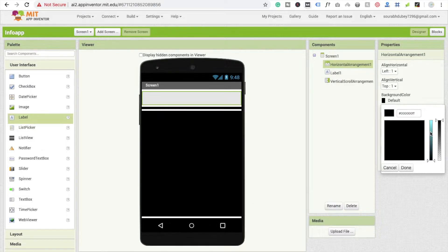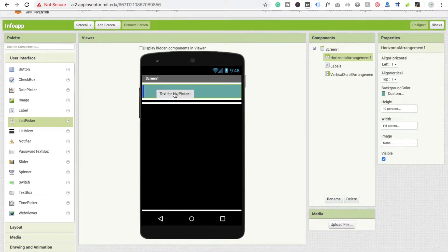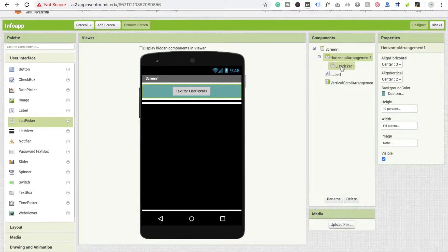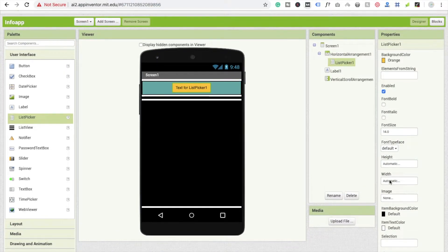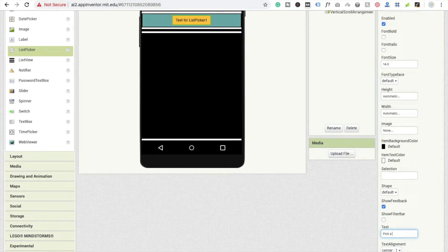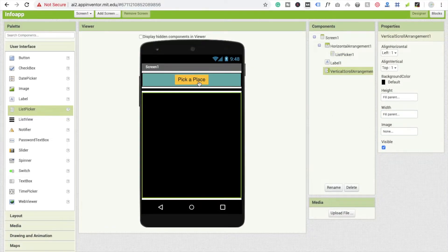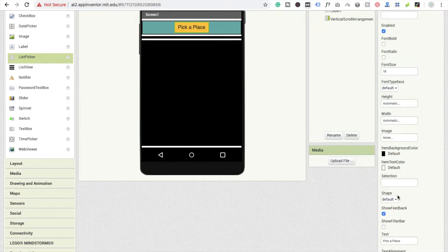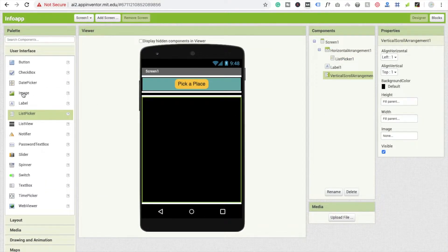The background color should default to some tile color. Now I'm going to use a list picker — drag and drop list picker, click on arrangement center-center, set the list picker default color to something orange, and the text should be 'Pick a Place'. There should be a button shape — I'm going to make it a rounded button.